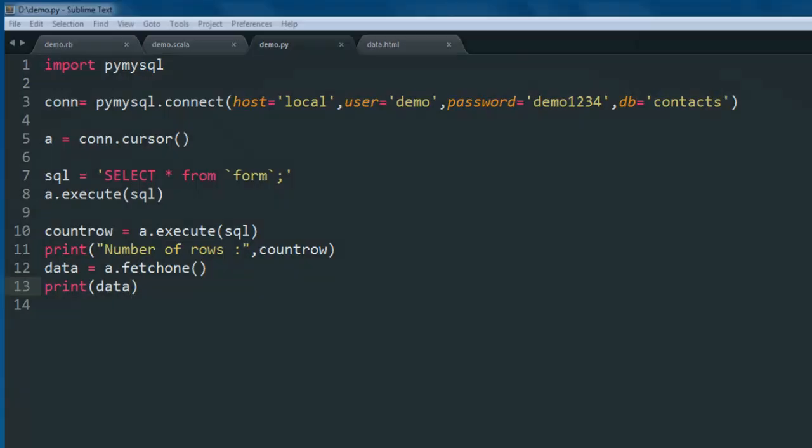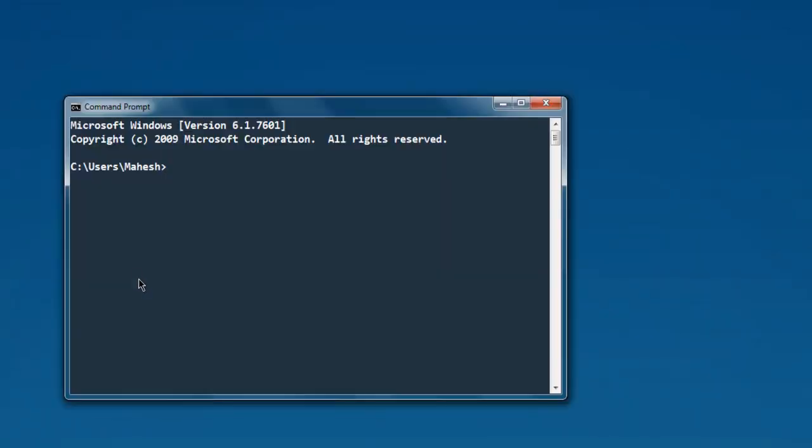So let's try that and see how it works. Go to the directory where you have this file installed, then type in python demo.py.